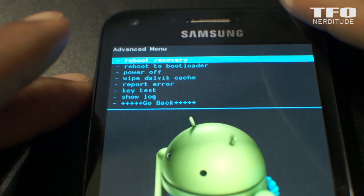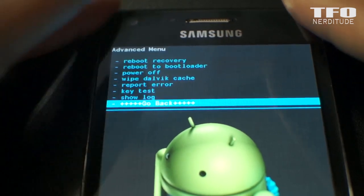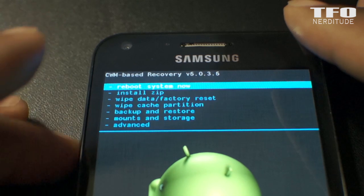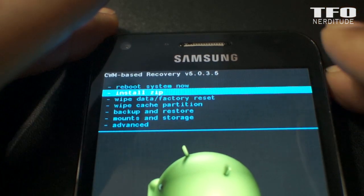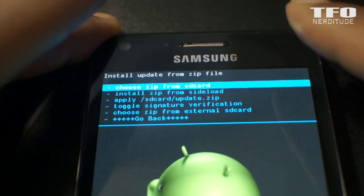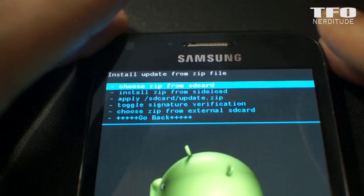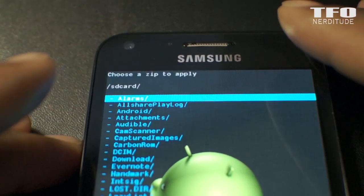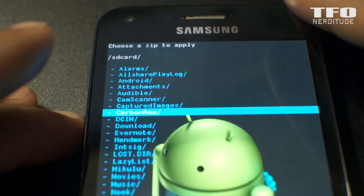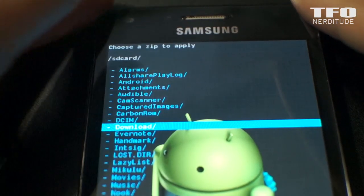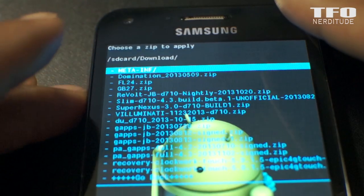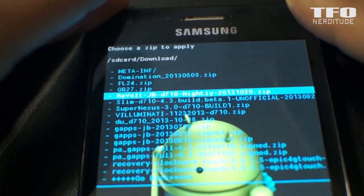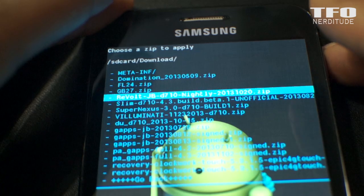Once that's done, you can go back to the main menu and go to Install Zip. Wherever you've saved your ROM file and your GApps file — I always save mine on my internal storage in the Downloads folder — so I'm going to go there and look for the Revolt JBD710 file and flash that.